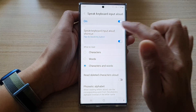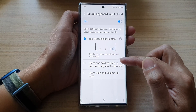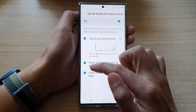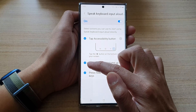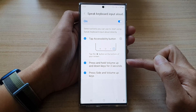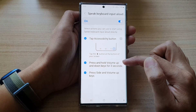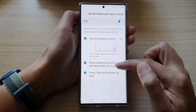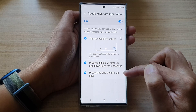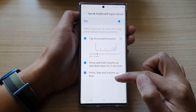Now if you tap on the left hand side panel, you can add two more additional shortcuts. You can tap on the radio box to turn it on or switch it off. You can also assign the shortcuts to the press and hold volume up and down keys for three seconds, or assign it to the press side and volume up keys.